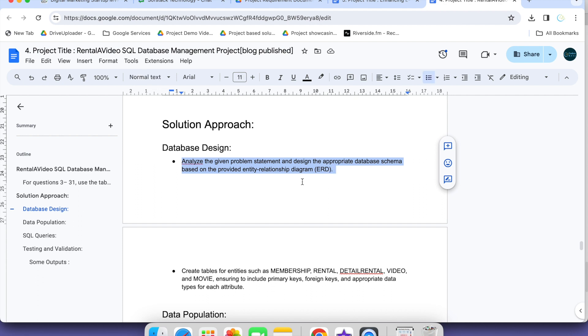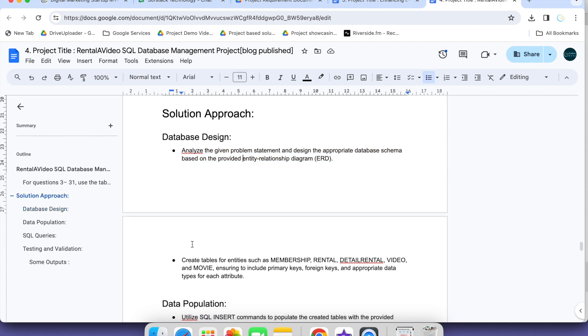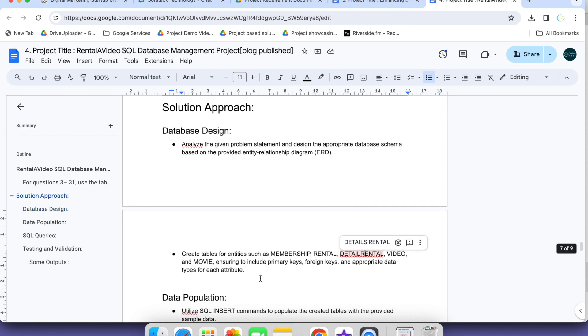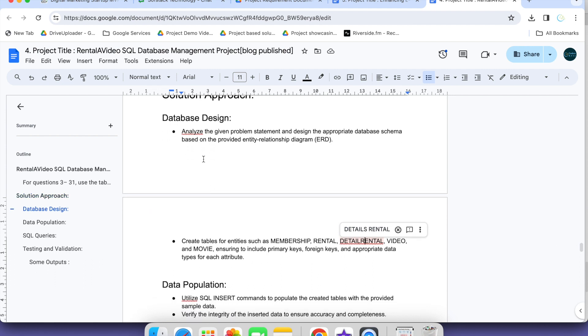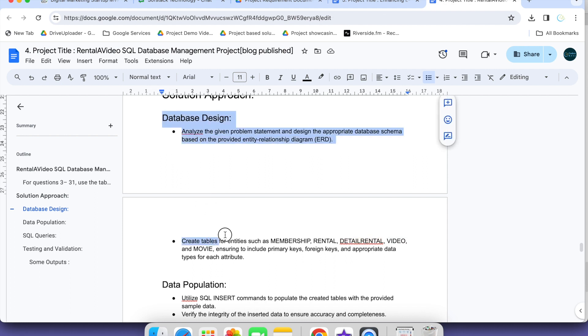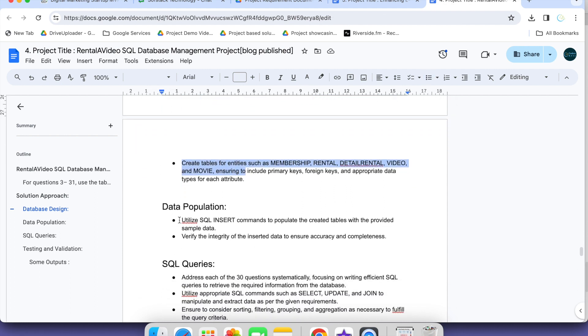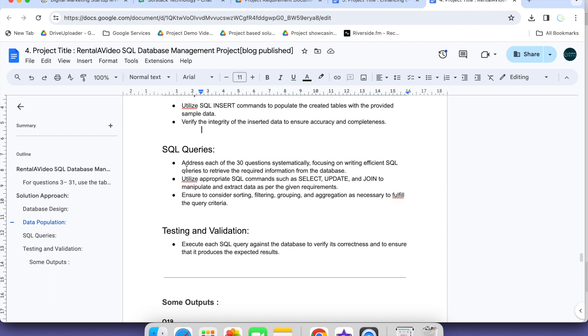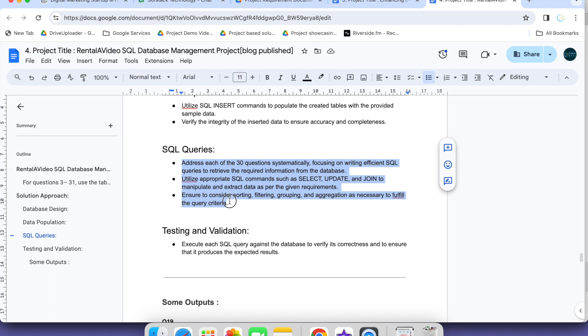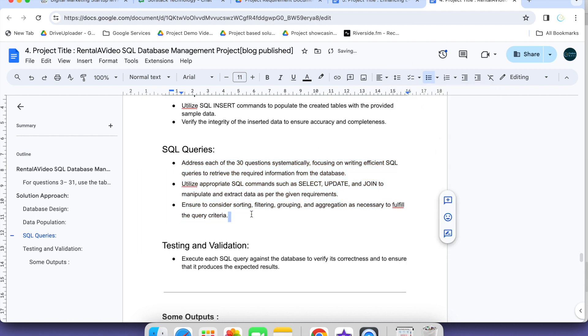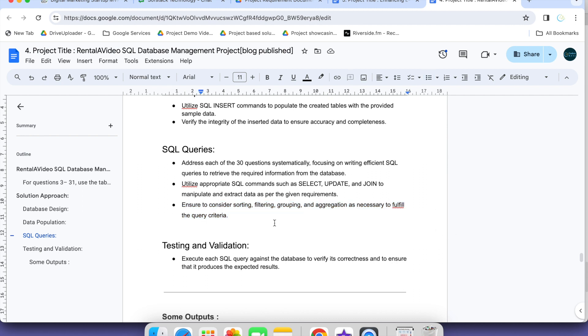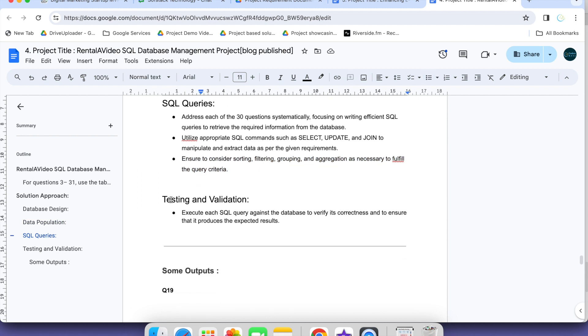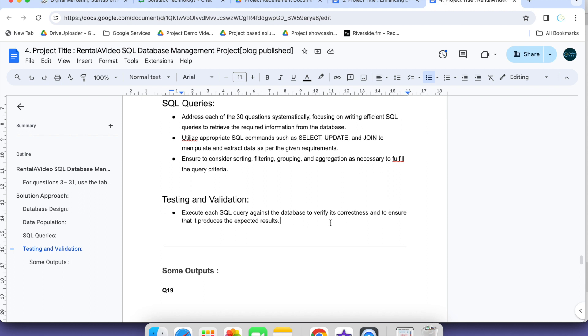This is a little bit hint about how we design database. Analyze the given problem statement as a first approach to database design. Create tables for entities such as membership, rental, detailed rentals, video and movies. Include primary key, foreign key, appropriate data types. This was the database design, data population, integrity constraints, and SQL query. There are 30 questions systematically focusing on writing efficient SQL queries to retrieve data. Utilize appropriate SQL commands such as select, update and join to manipulate and extract data. Consider sorting, filtering, grouping, aggregations as necessary.